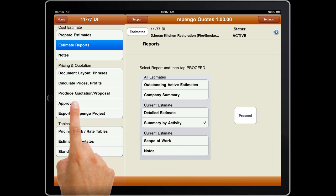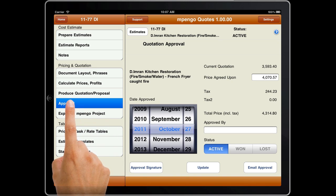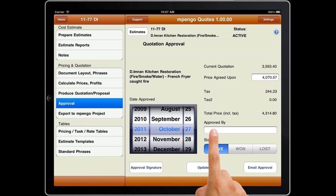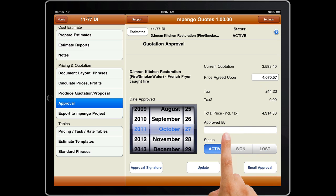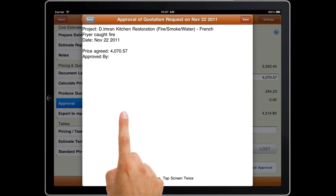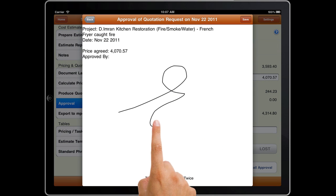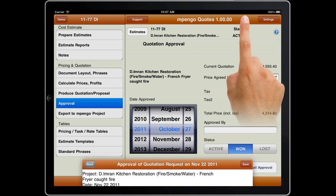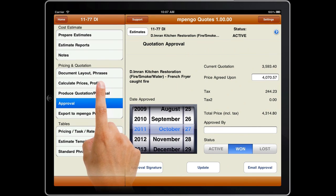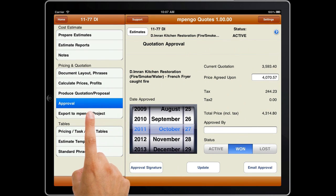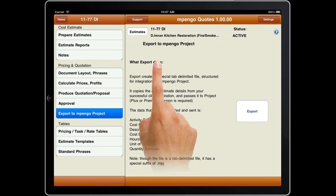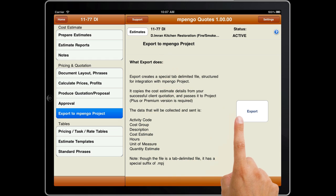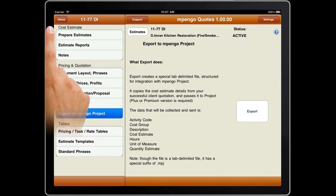When you meet the client for formal approval of your quotation, use Approval to capture the final agreed-upon price and the client's signature, and email him his signed copy. Lastly, tap Export and send the approved estimate over to our Empango Project app for high-quality project management and cost control.